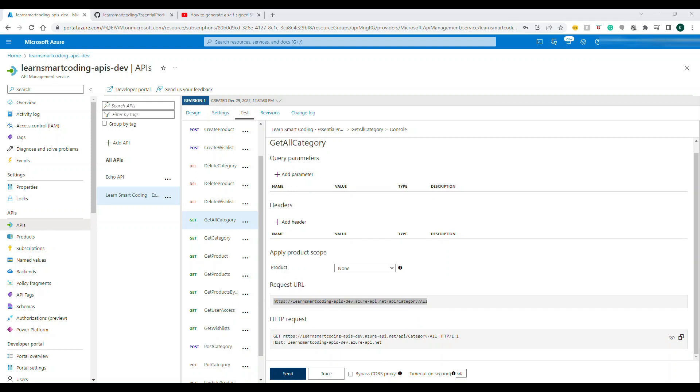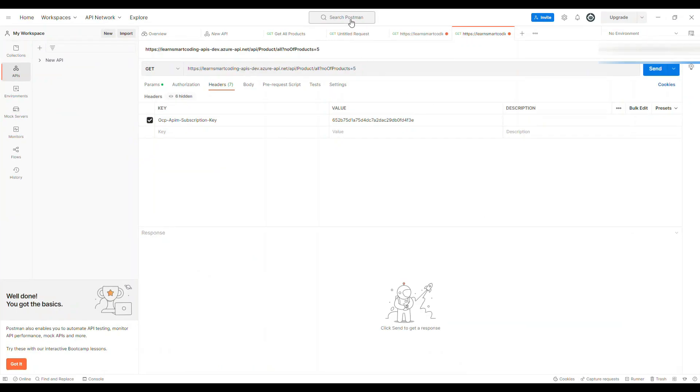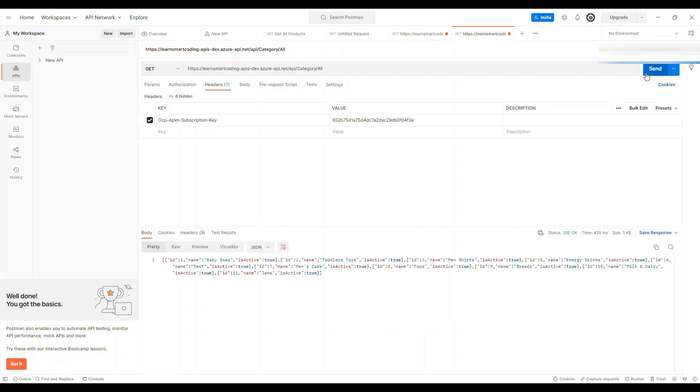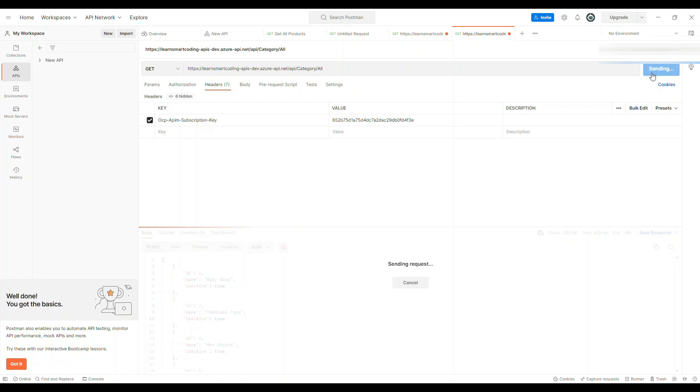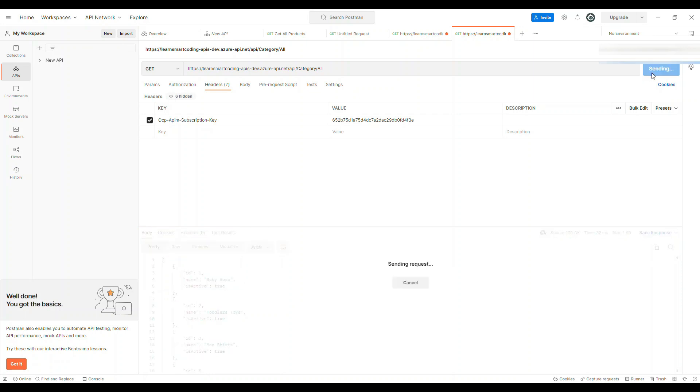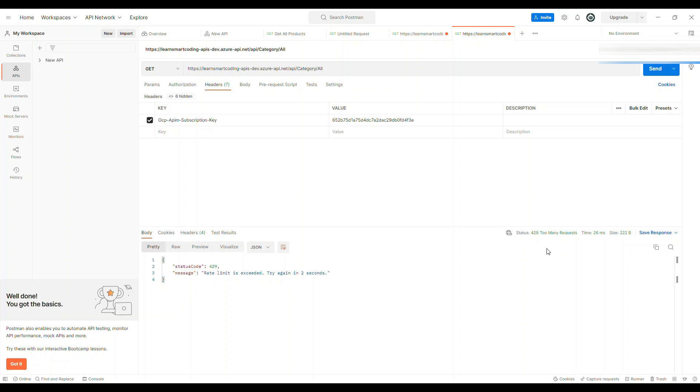Let's go back to Postman and here I'm going to replace this URL. I'm going to hit send. You see this, I got the response. Rate limit we have set to five, so I'm going to hit one, two, three, four, five. That's it.